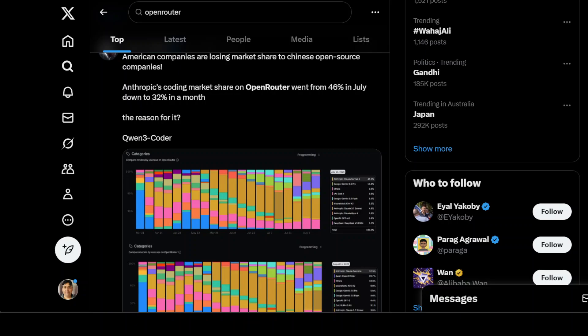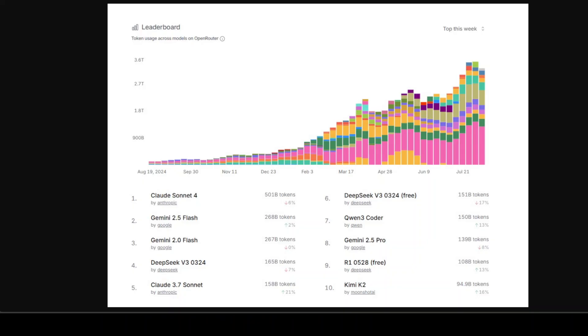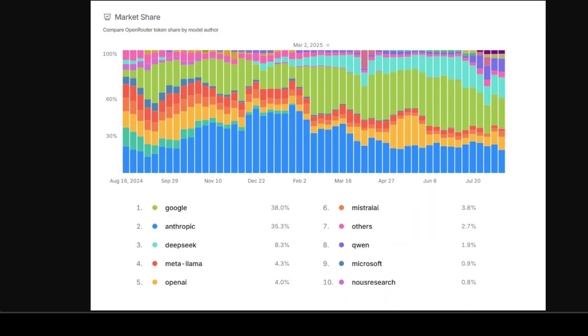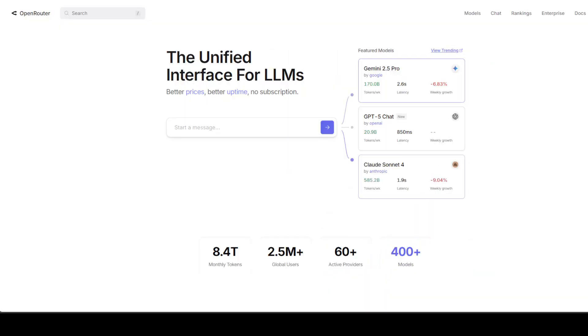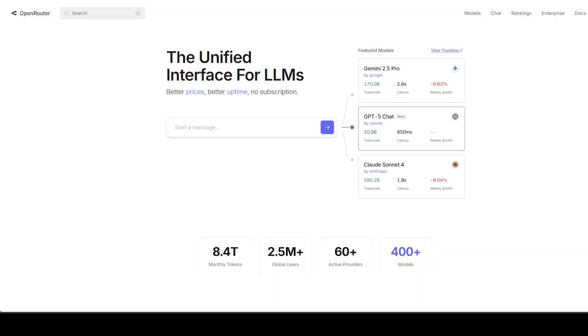We are definitely in the bubble phase of AI. Look at this tweet where not only this person but many others are claiming that American companies are losing market share to Chinese open source companies. All of these claims and rumors and tweet storms, not only on X but also on a lot of other social media websites, are just due to these charts from Open Router, which I will be explaining in this video. But the point of this video mainly is that there is so much hype, so much fluff out there, that it is really masking and twisting the reality.